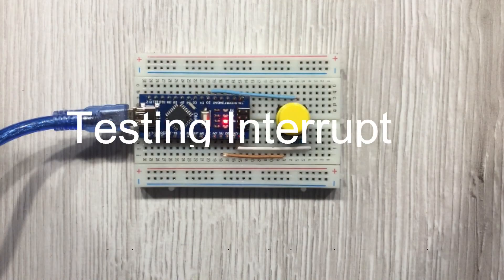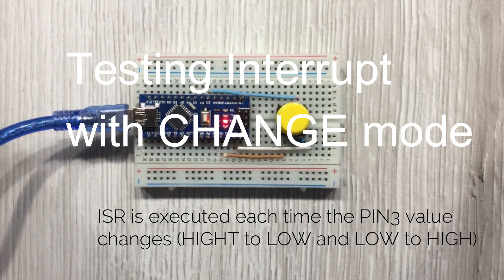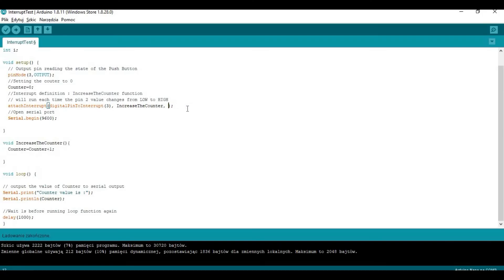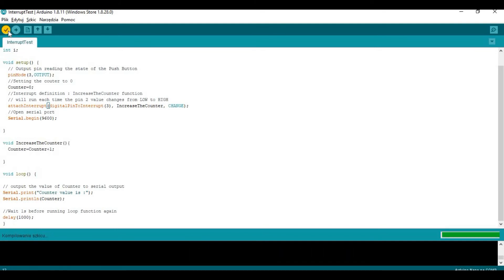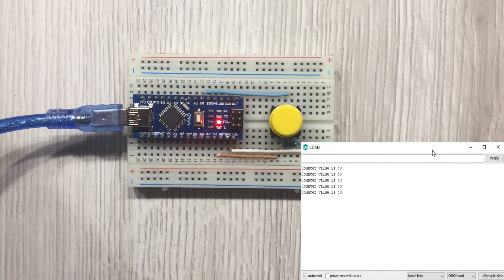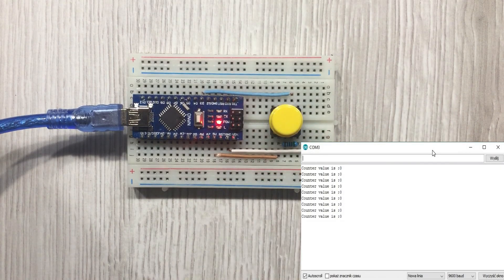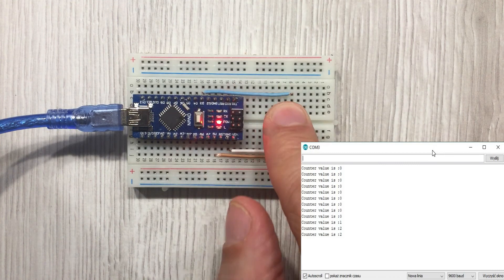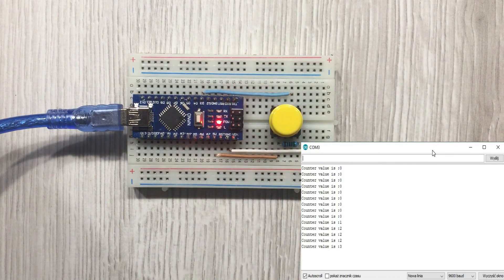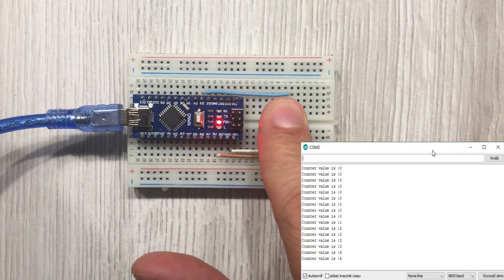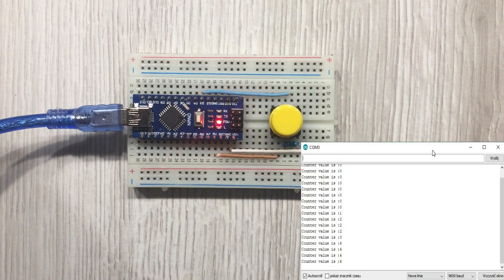The last mode to test is the change mode. We make the changes in the code. In this mode the counter gets increased both when we press and release the button — basically each time there is any change on the interrupt pin.